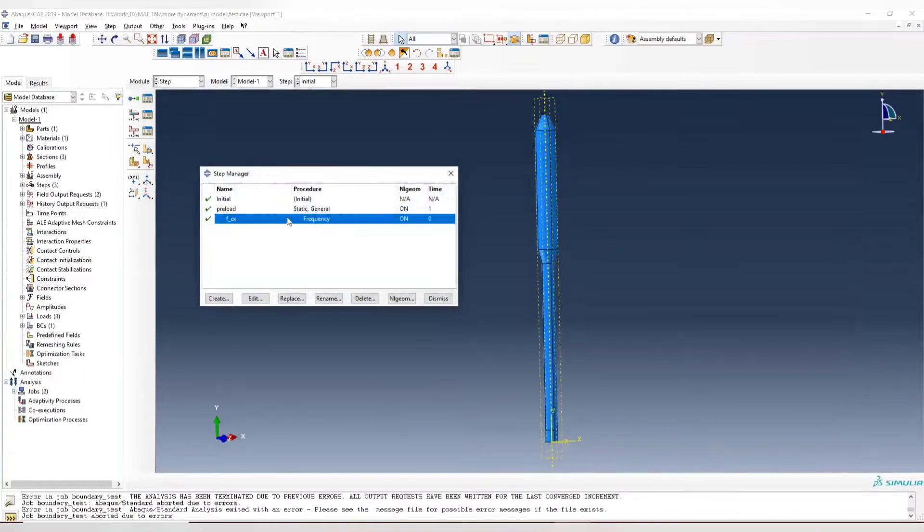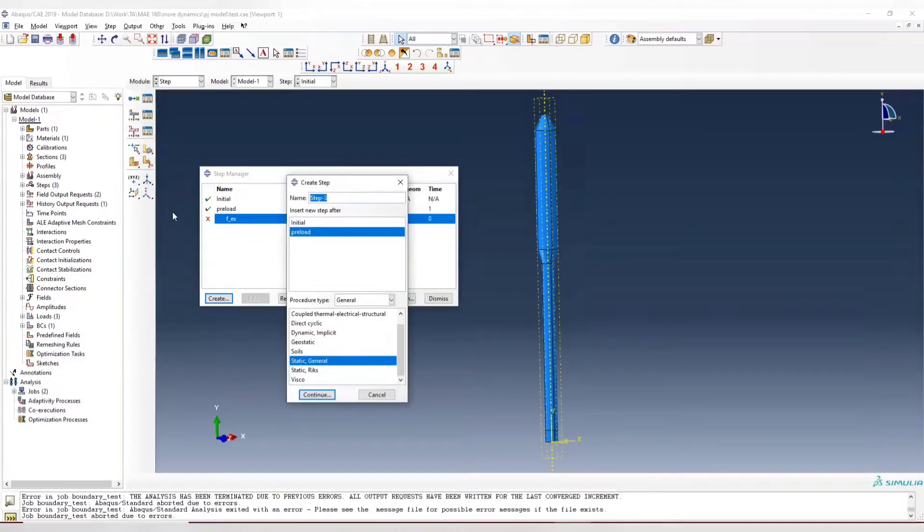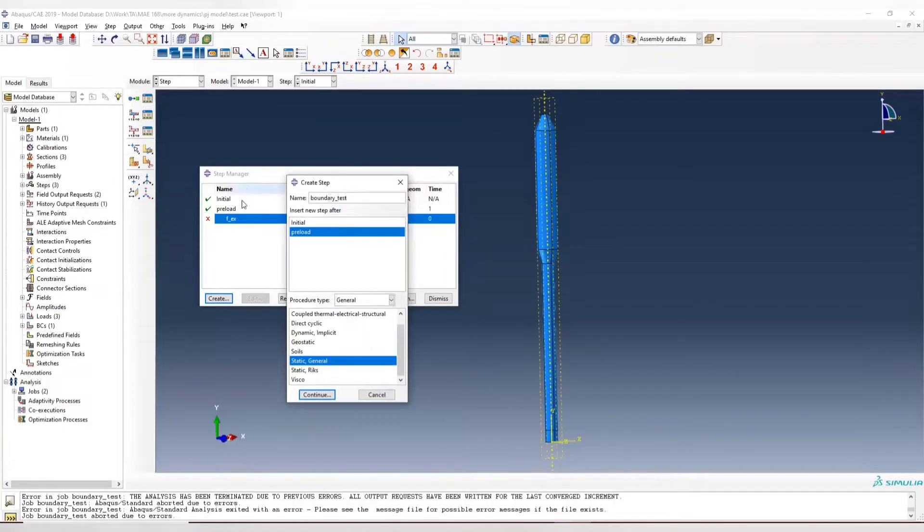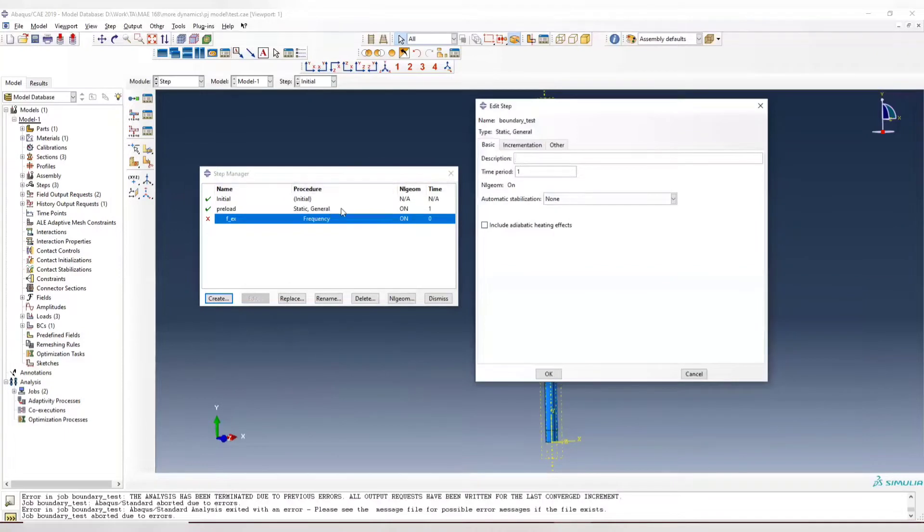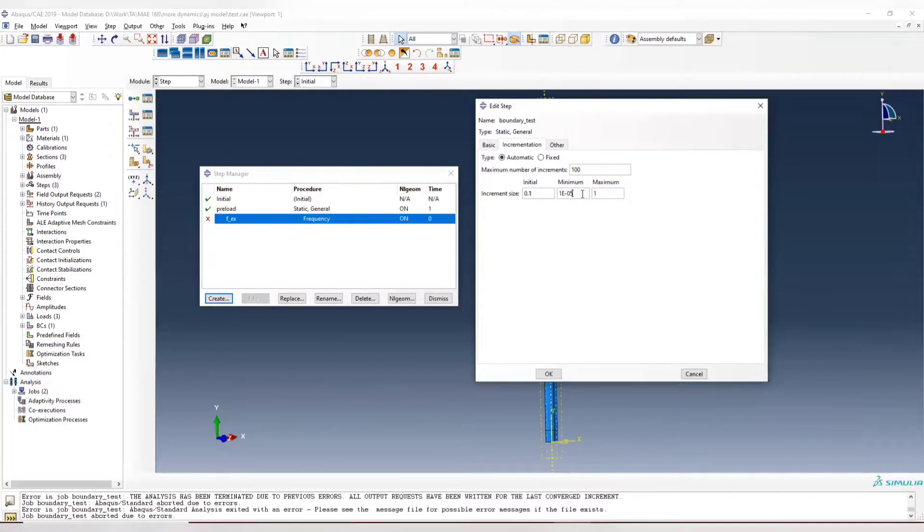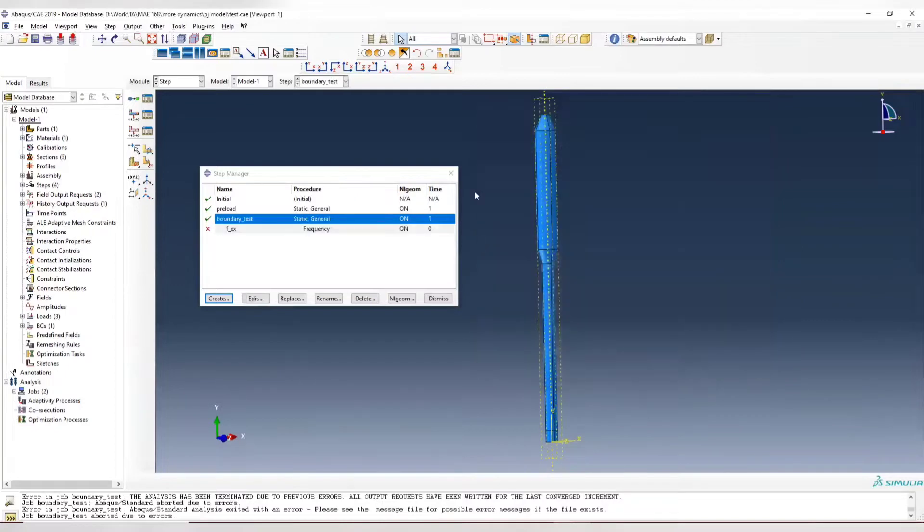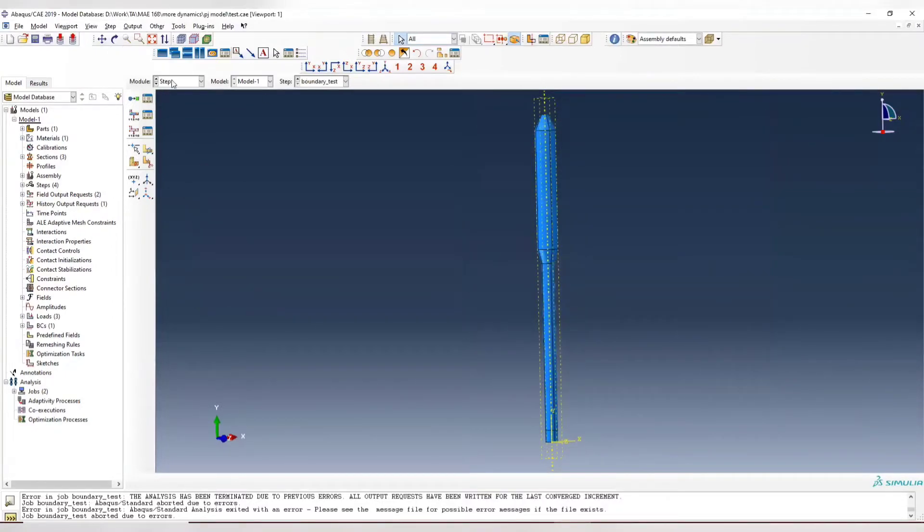So from last time, we have this frequency analysis. Now we suppress this frequency analysis, create, since this is static analysis, we create static. Call it boundary test. And it's after preload. And this is also nonlinear. Usually nonlinear will have that problem. We have here initial value, initial trial time, make it 0.1. Minimum is 1E-5. You can make it even smaller. But actually, it doesn't matter. But let's make it smaller. 1E-6. And maximum number of increment, 100. That means, if you still remember, when the trial time is smaller than this number, then you will have that error.